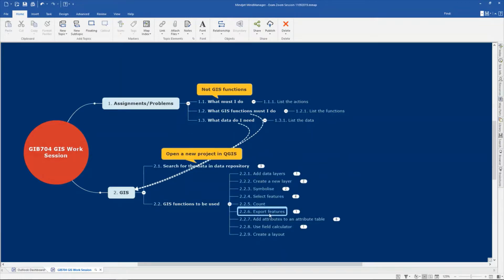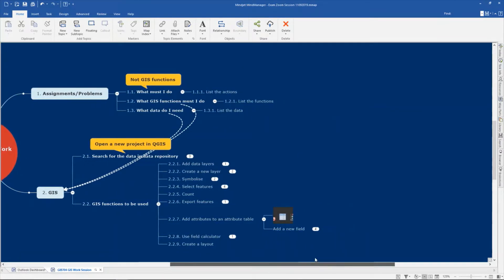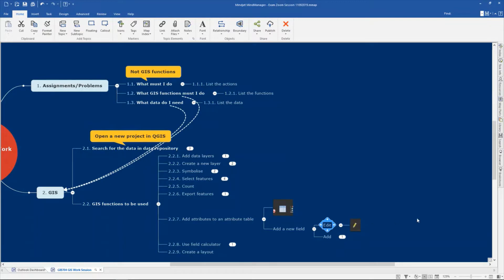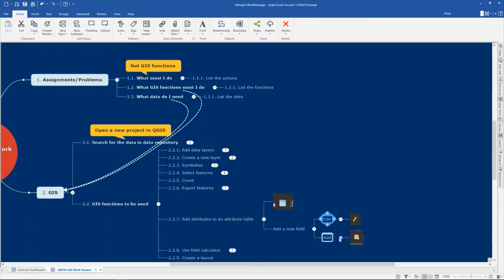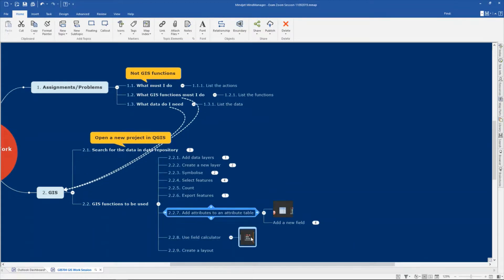Another thing you must be able to do is to export features — exporting the selection is important. You must also be able to add attributes or information to the attribute table. To open an attribute table you use the button or right-click and open attribute table. Then you must be able to add a new field — you must edit your layer using the yellow pencil, then add a field using that button. After working with the attribute table, you must also be able to work with the field calculator.